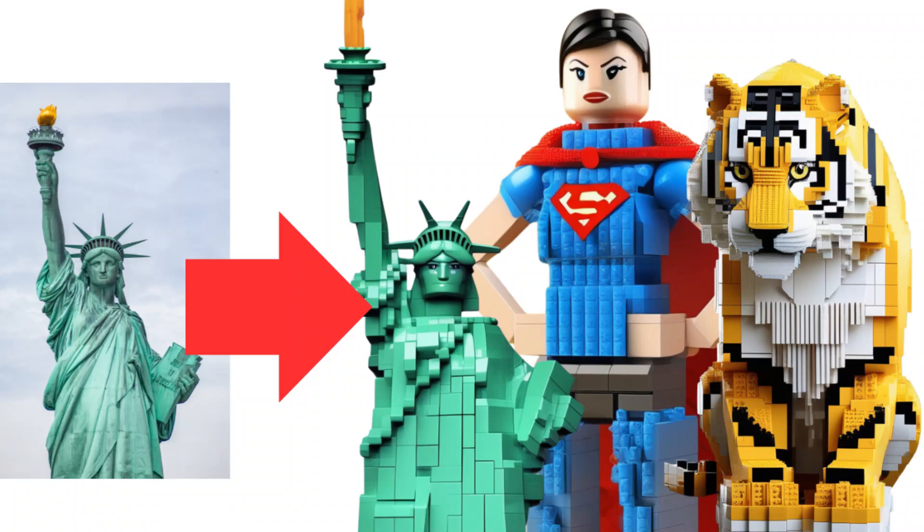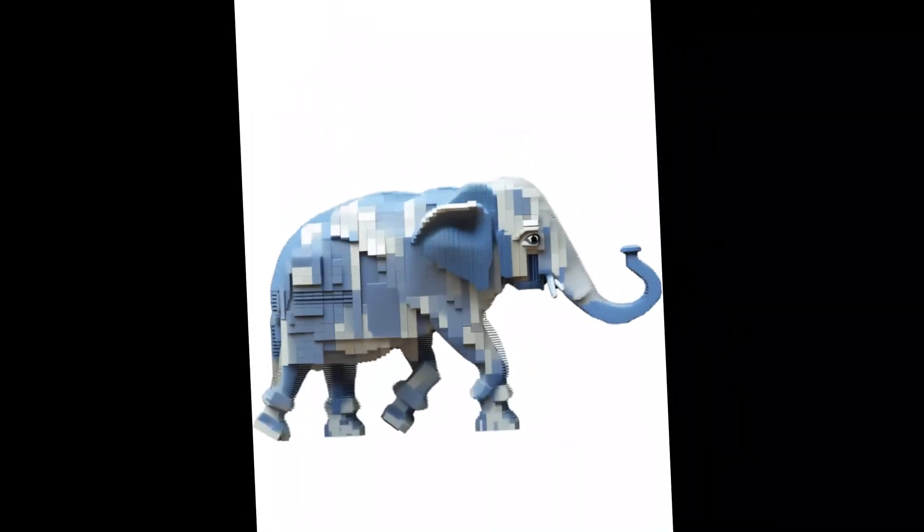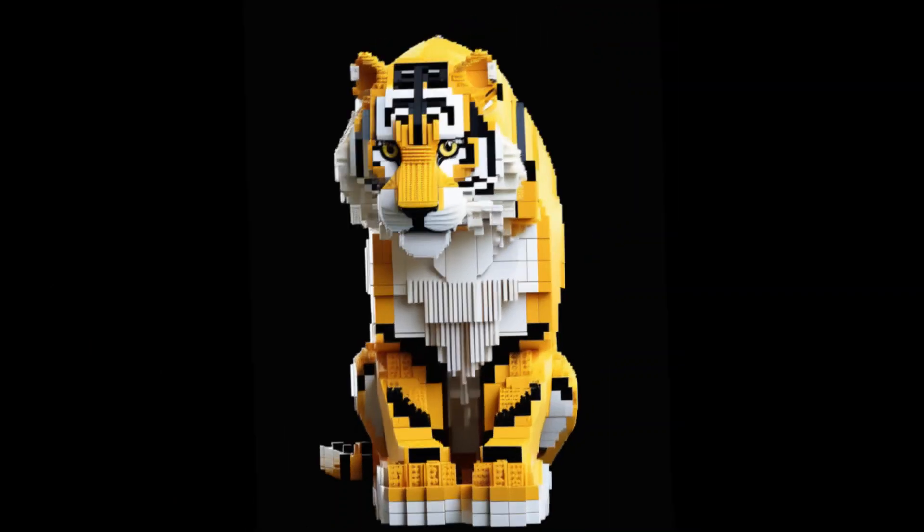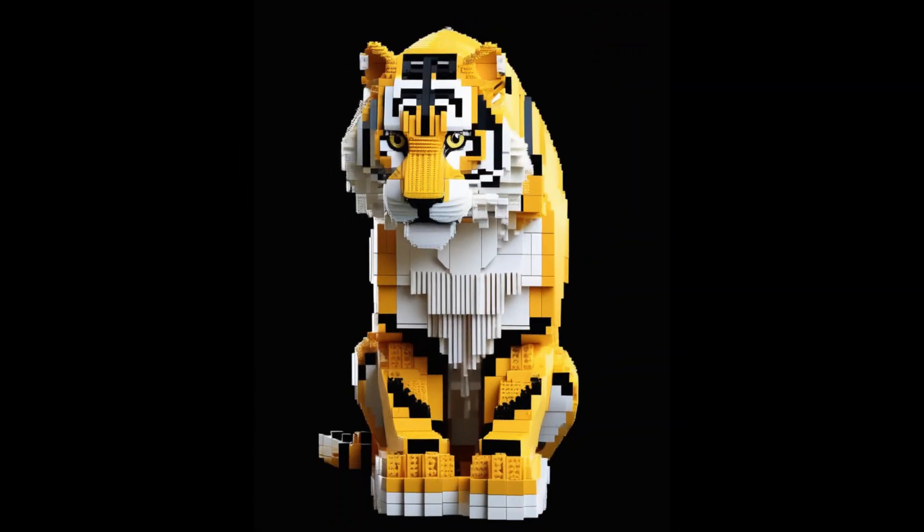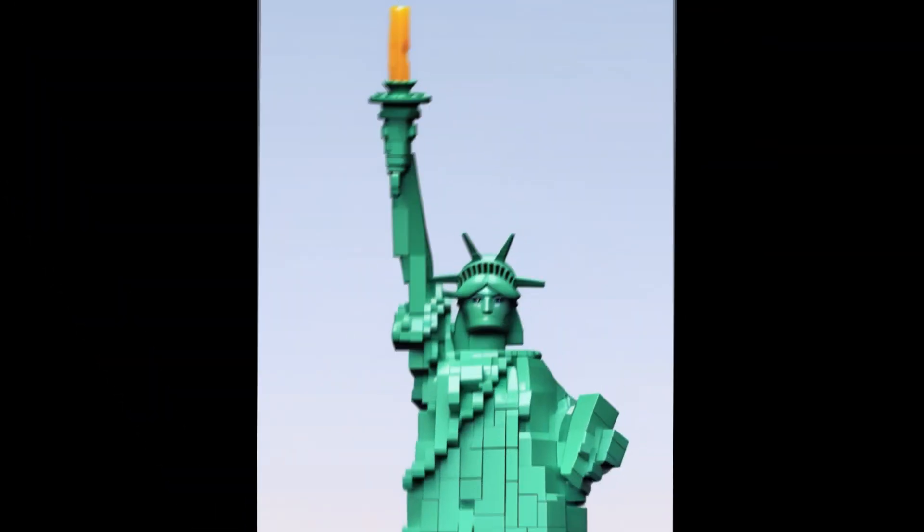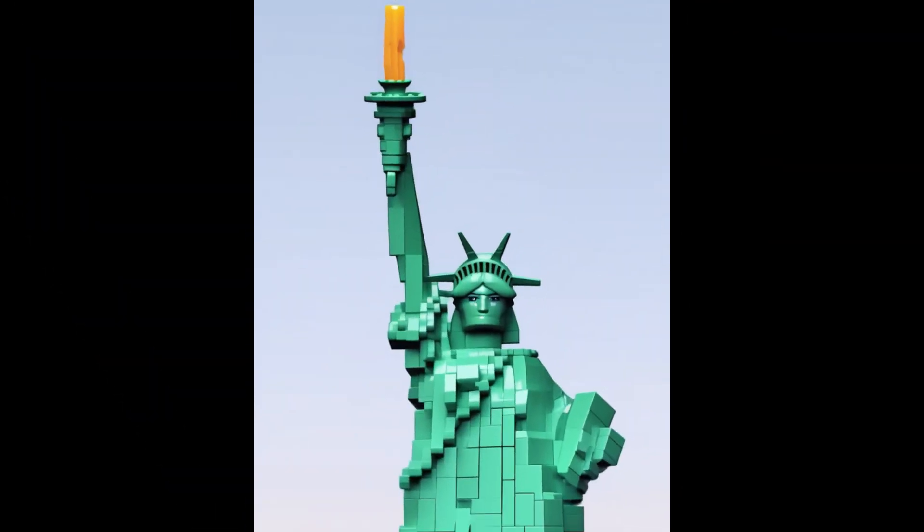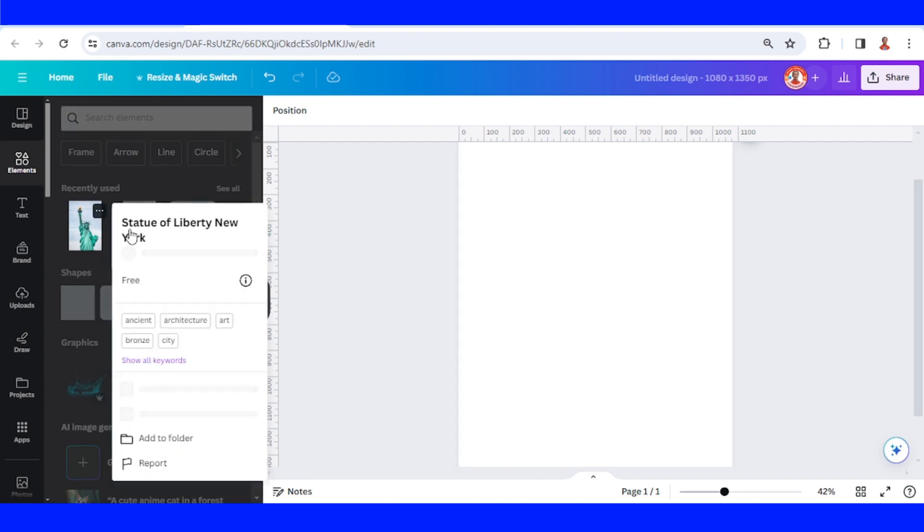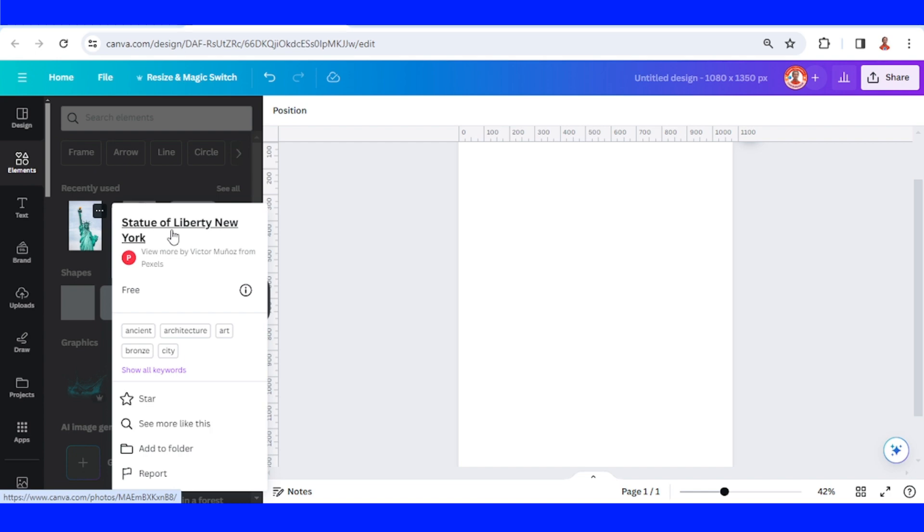Hi everyone, this is Renona DND and today I will share how to turn your photo to a 3D block art image. So I will insert a photo or an image. For example, I will choose this Statue of Liberty.